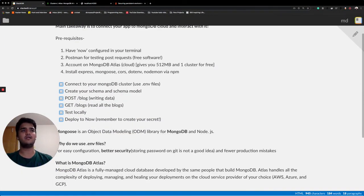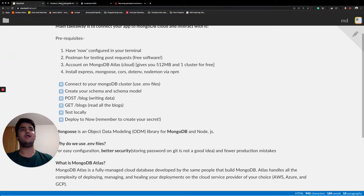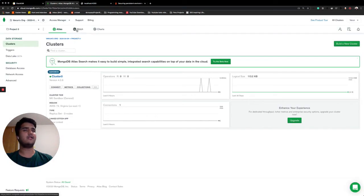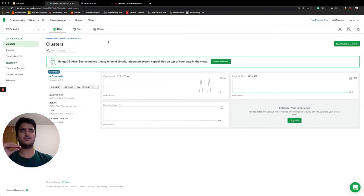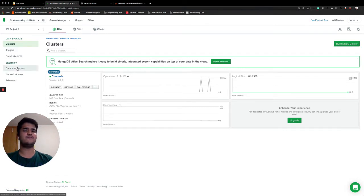Account on MongoDB Atlas or MongoDB Cloud which gives you 500 MB for free and one cluster also for free. And when you log in through a Google account, no credit card needed, no nothing needed. When you create your cluster, you'll come on the screen like this and that's where you know that you have succeeded in creating a cluster.